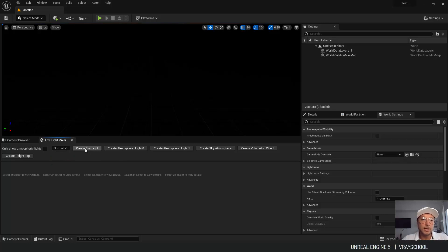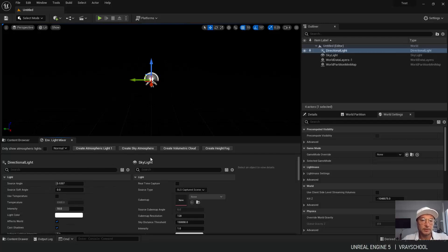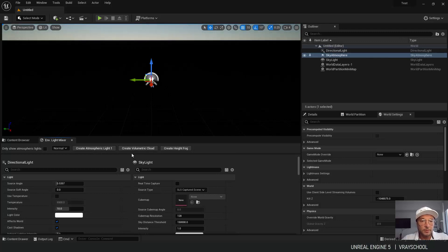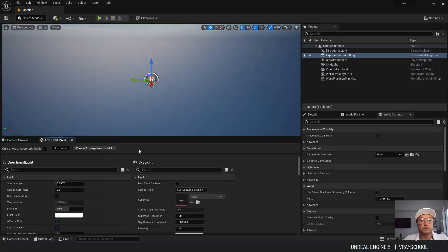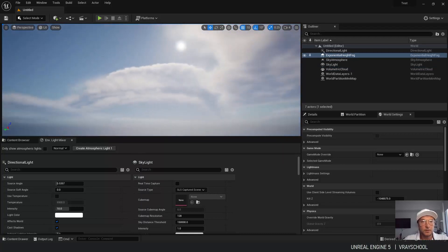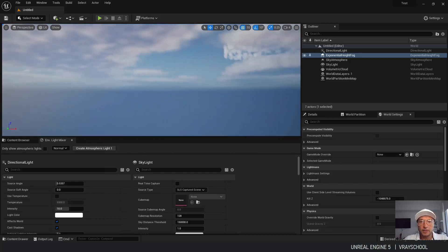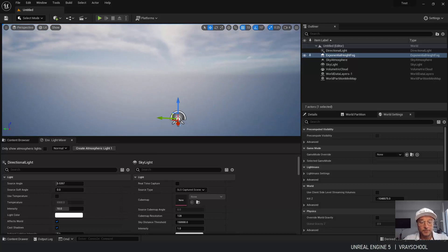So we need skylight, atmospheric light, we need just one in this case, but we can have more of that. Sky atmosphere, volumetric clouds and create height fog. Voila. So we have our clouds and everything is working nicely.